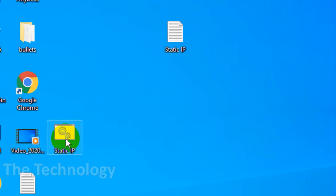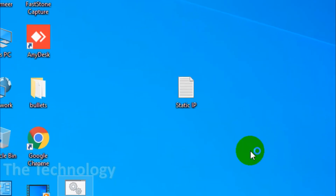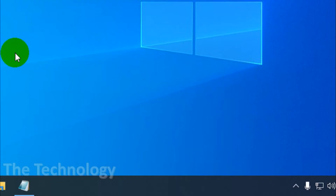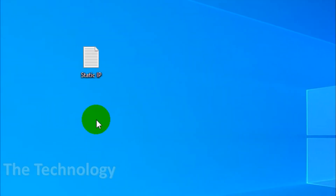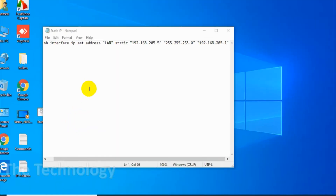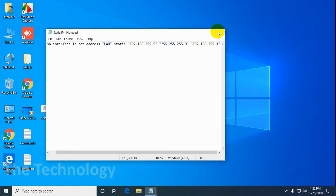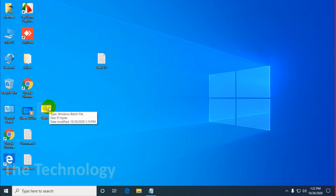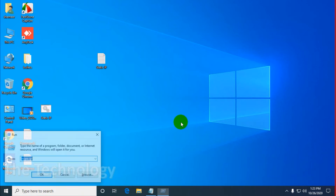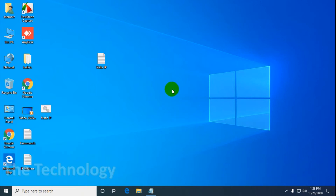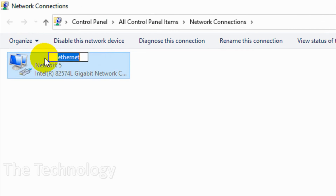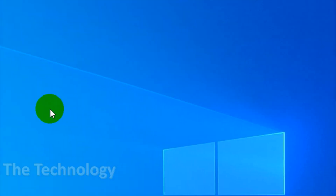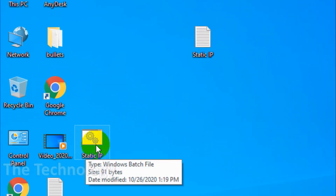Now it's updated to my static IP. Let's check if we can change it — right-click on the batch file and run as administrator. There's something blocking the static IP. Let me check by opening the adapter options. This is the problem — the adapter name is 'Ethernet' but we need to change it to 'LAN' because on the command we gave LAN as the name of the adapter.